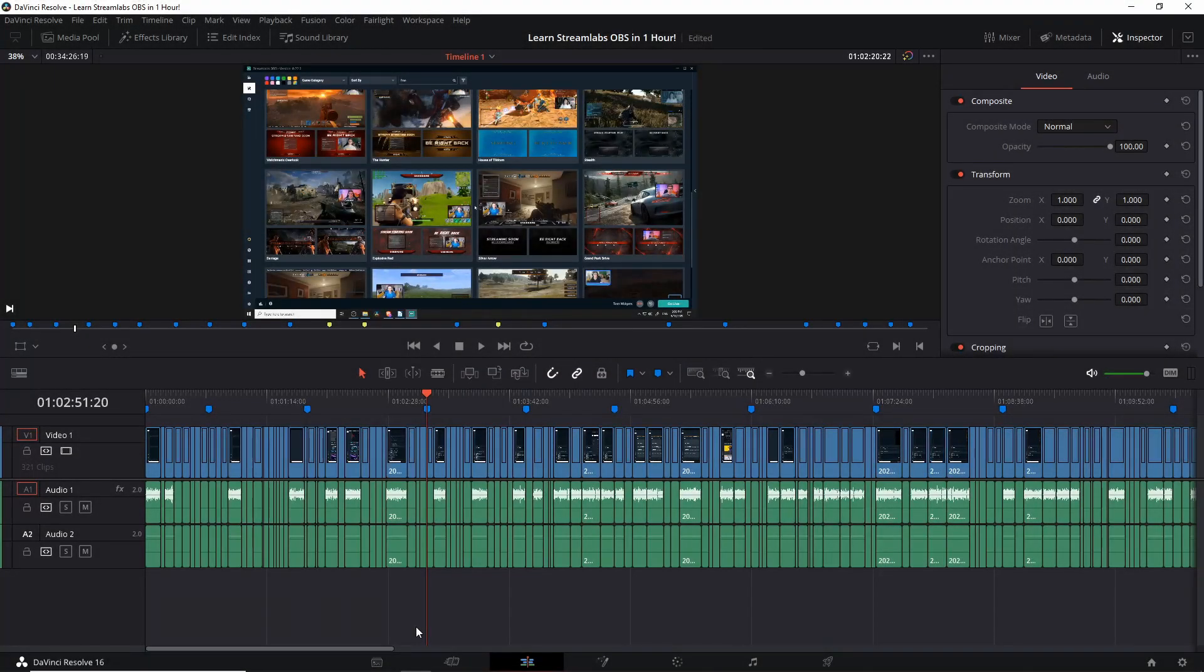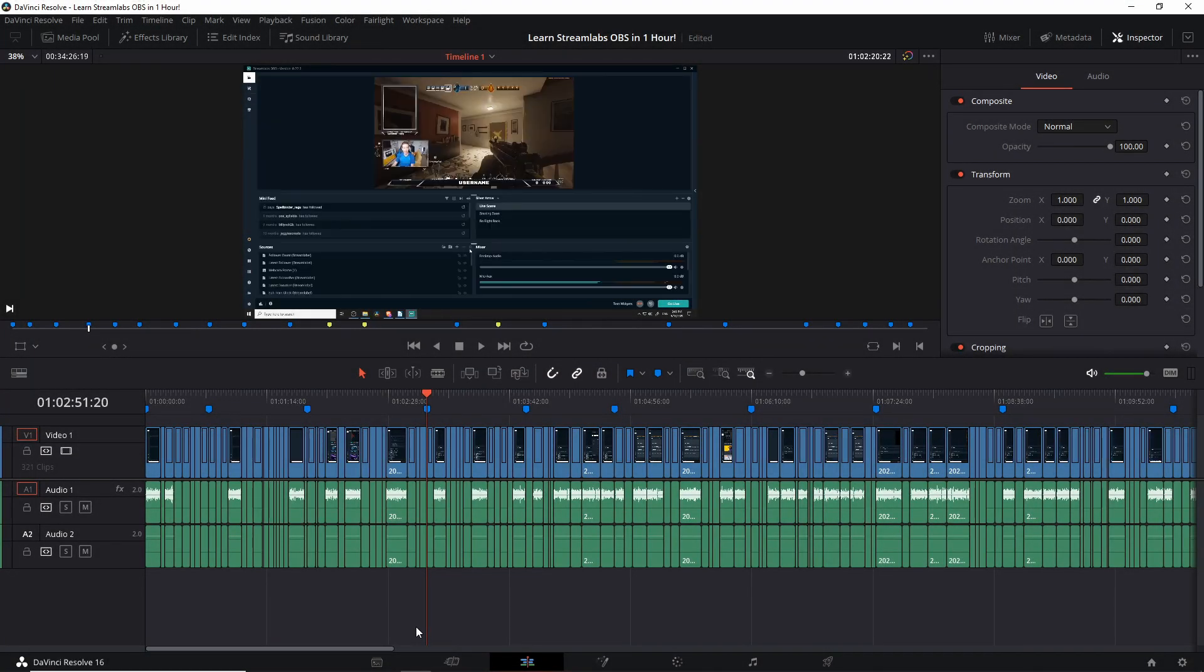Hello everybody, Chris here and in this video I want to show you guys how you can take one giant video timeline and split it into multiple video clips for exporting to different video files.